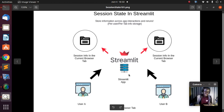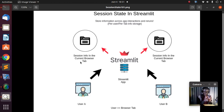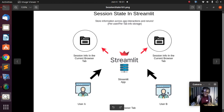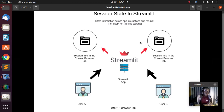If user A accesses this particular app with the browser tab they have open, that is a different session altogether, and the information of that particular browser tab or user is stored in one session. If another browser tab is open, that is a different user and a different session also. It is per-user, per-tab info storage — very cool and very useful.